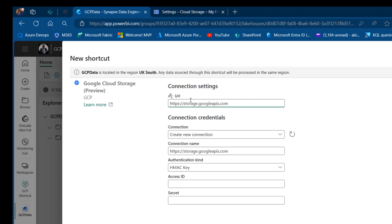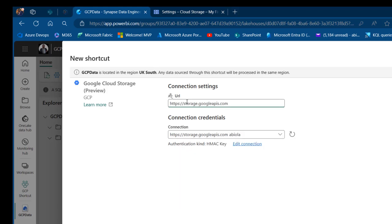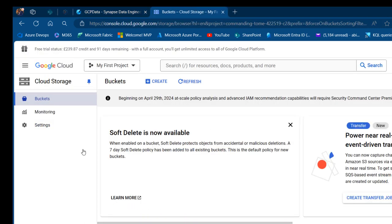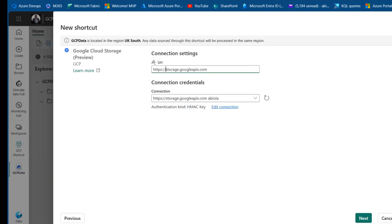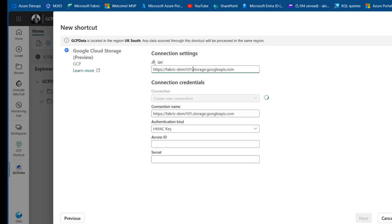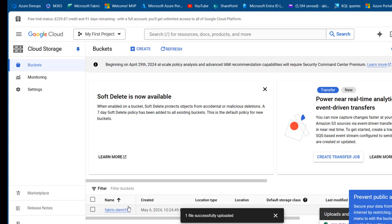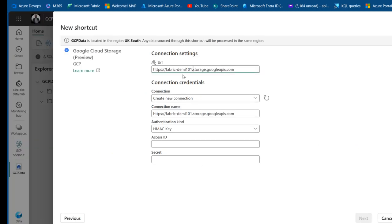Using the storage URL as-is won't work — it's required to put the name of your bucket after the forward slash. I'm going to come to the bucket and I can see my bucket is Fabric Demo101. So I'm going to type in fabric_demo101 followed by dot storage dot googleapis dot com. This is the correct URL format — the bucket name must be included, then dot storage dot googleapis dot com — and this will be populated automatically.